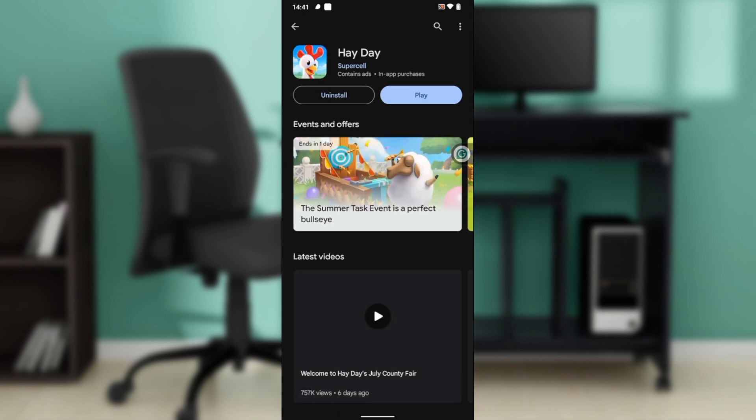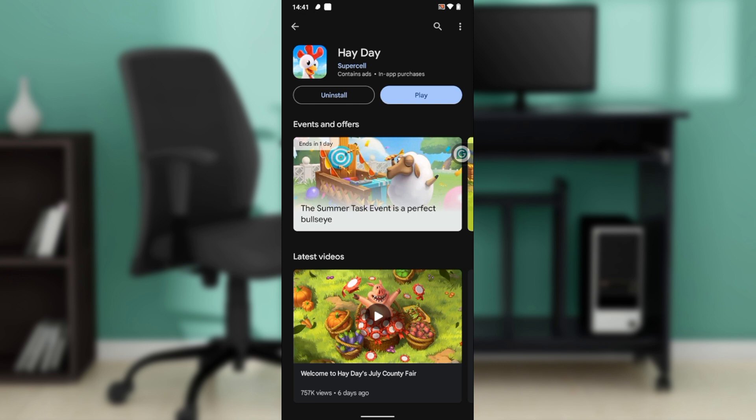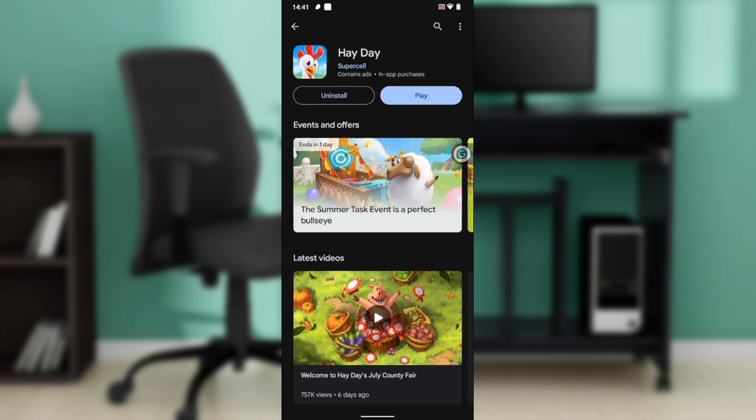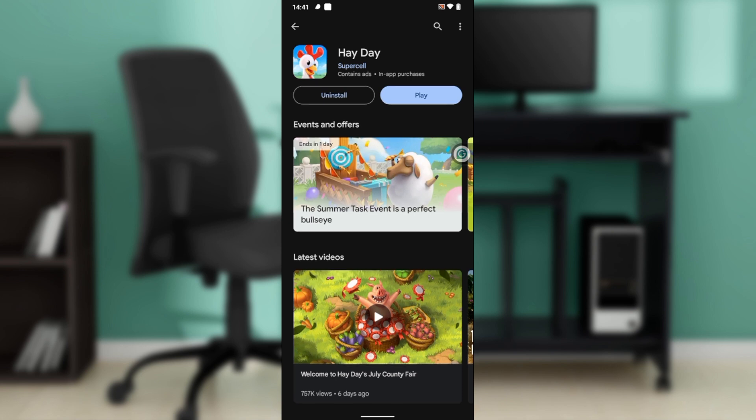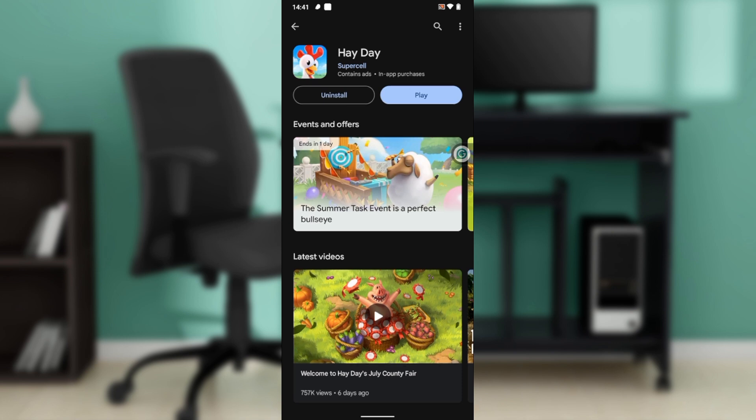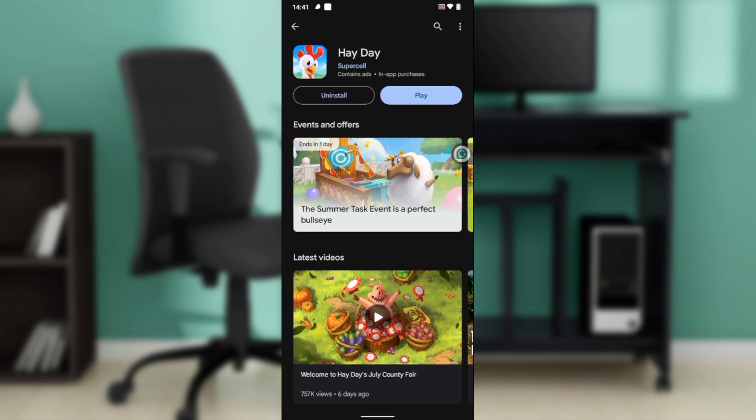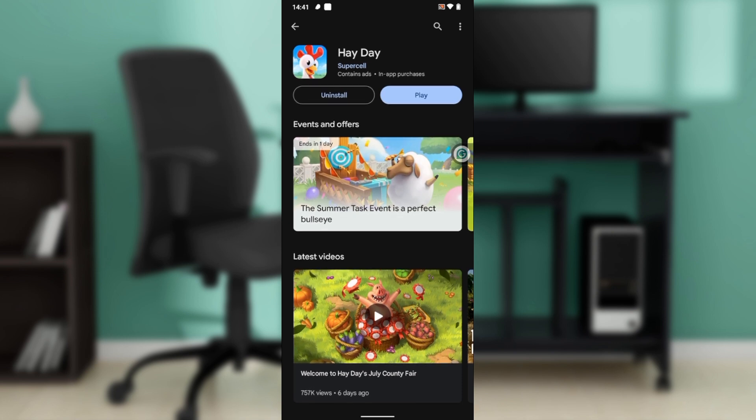Over here you can find 'Uninstall' and 'Play' because I've already installed and downloaded Heyday. But if you're new to it and want to install it for the first time, instead of 'Uninstall' you're going to find 'Install'. I'm going to show an example of what that is.